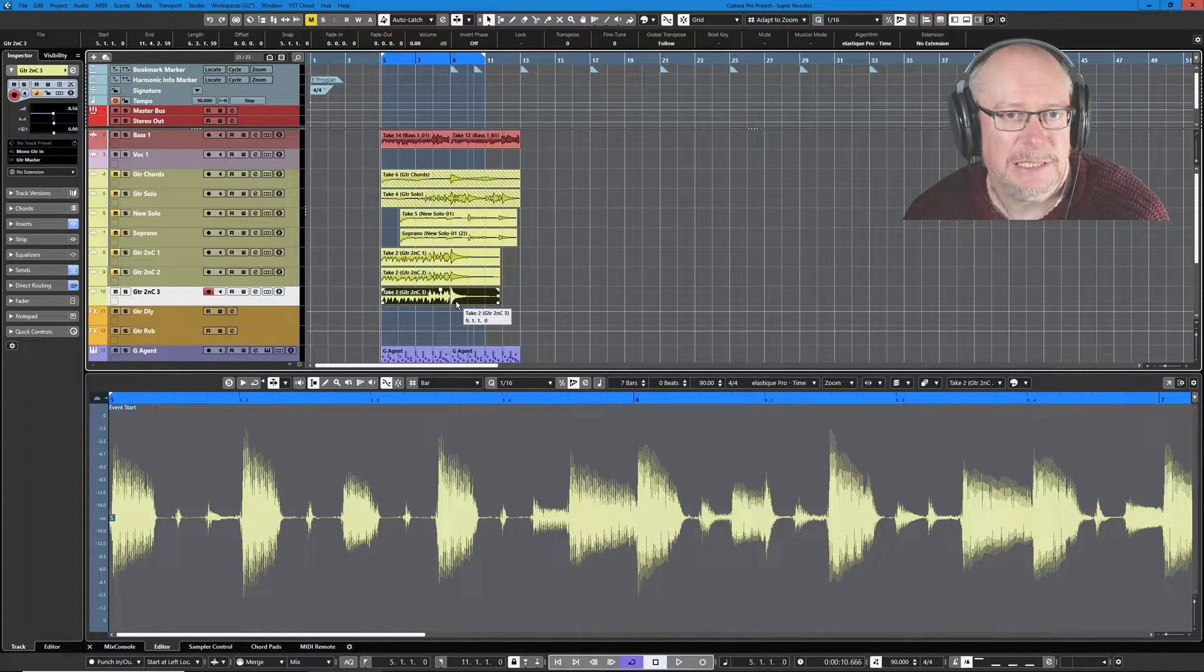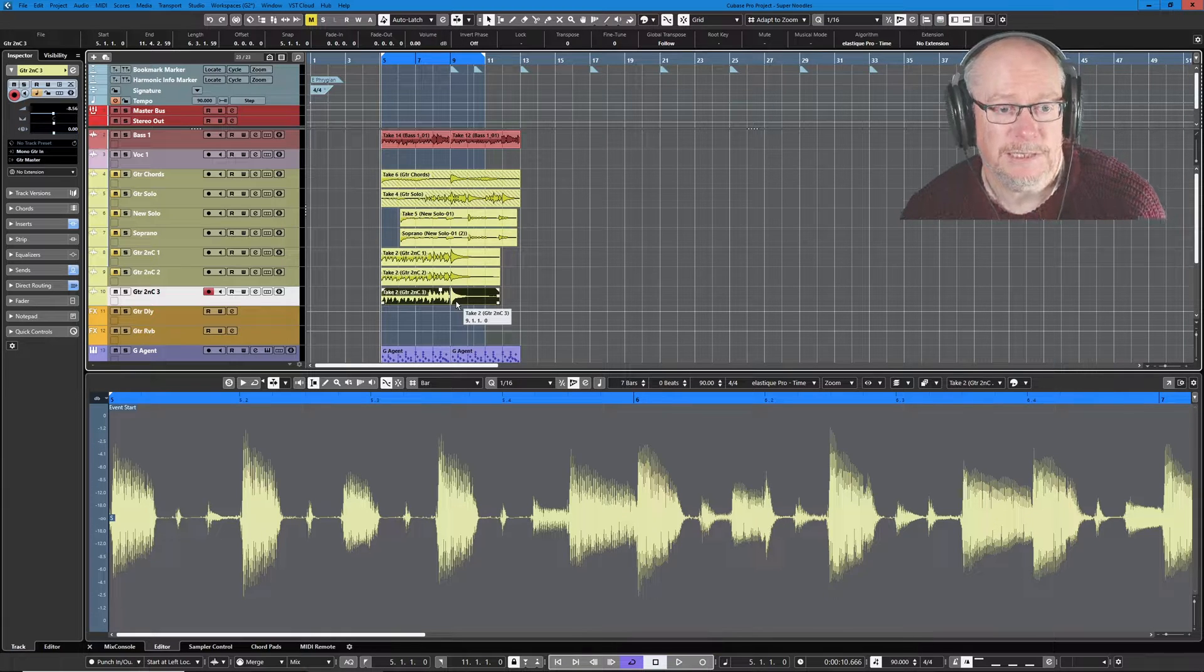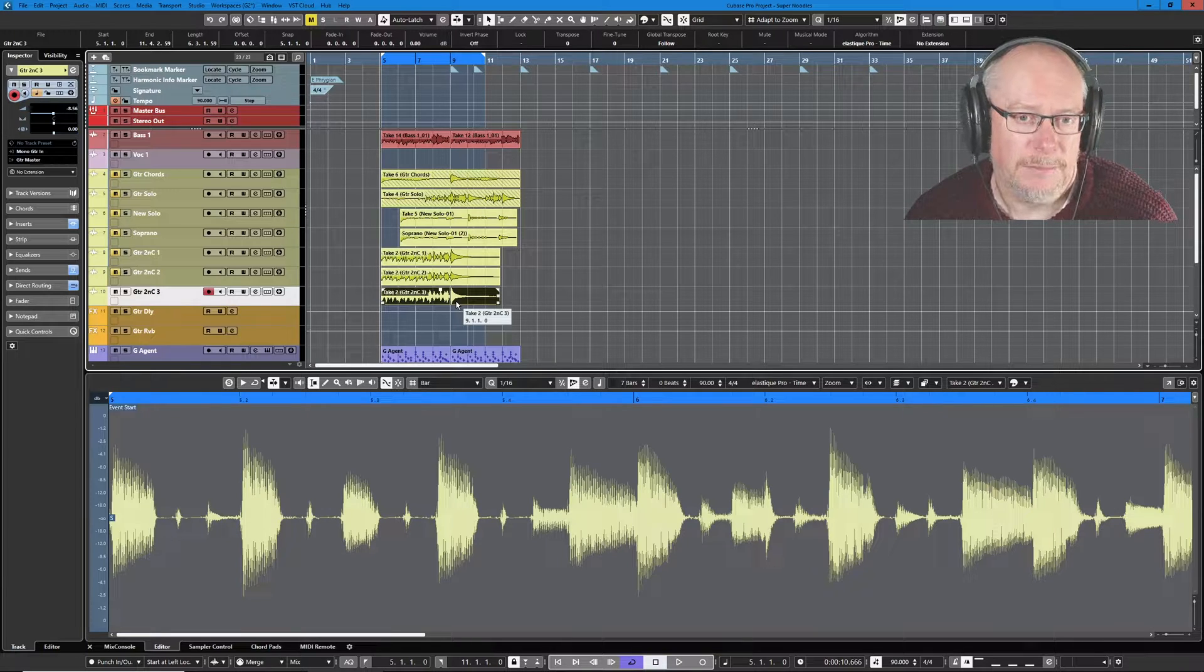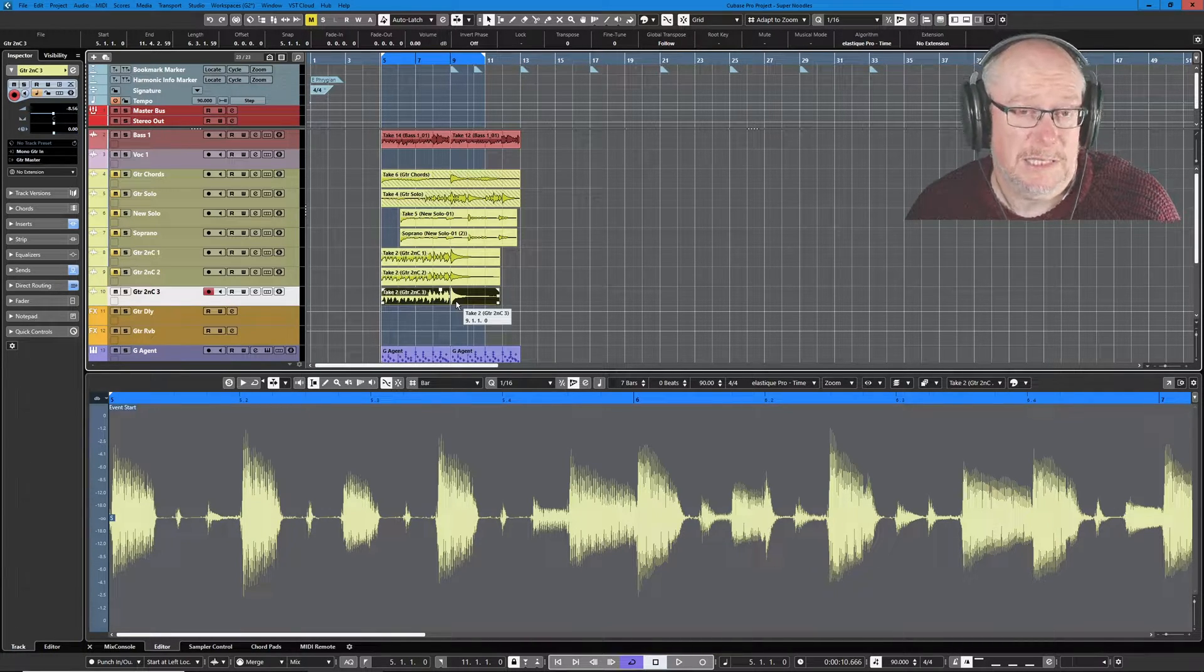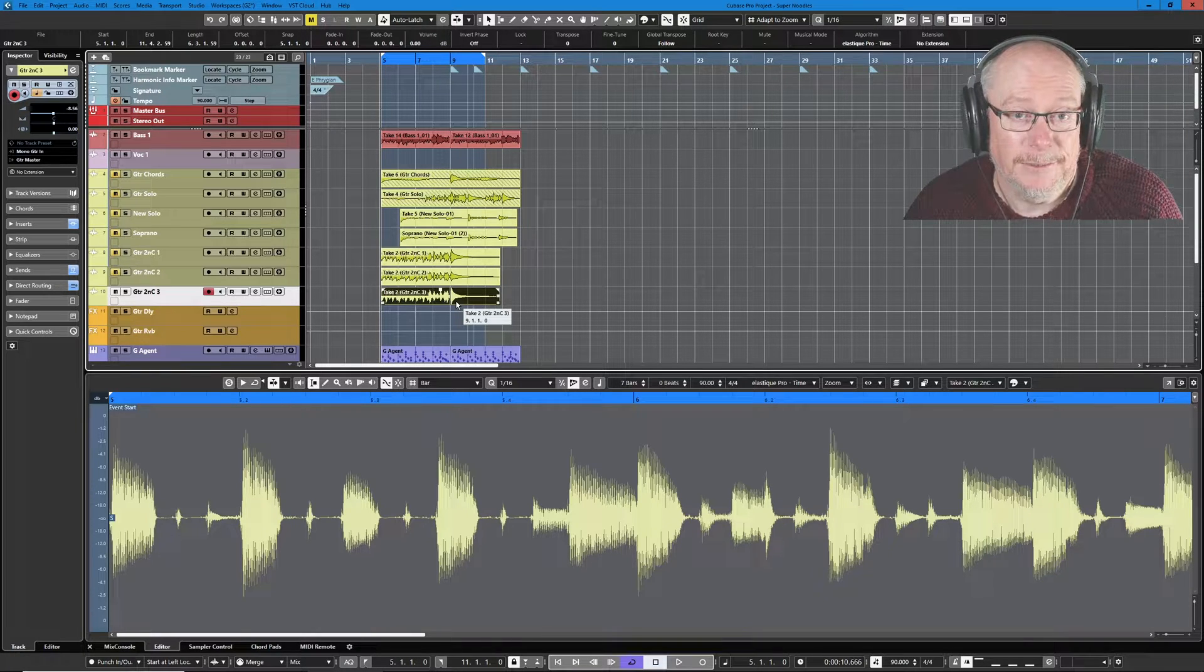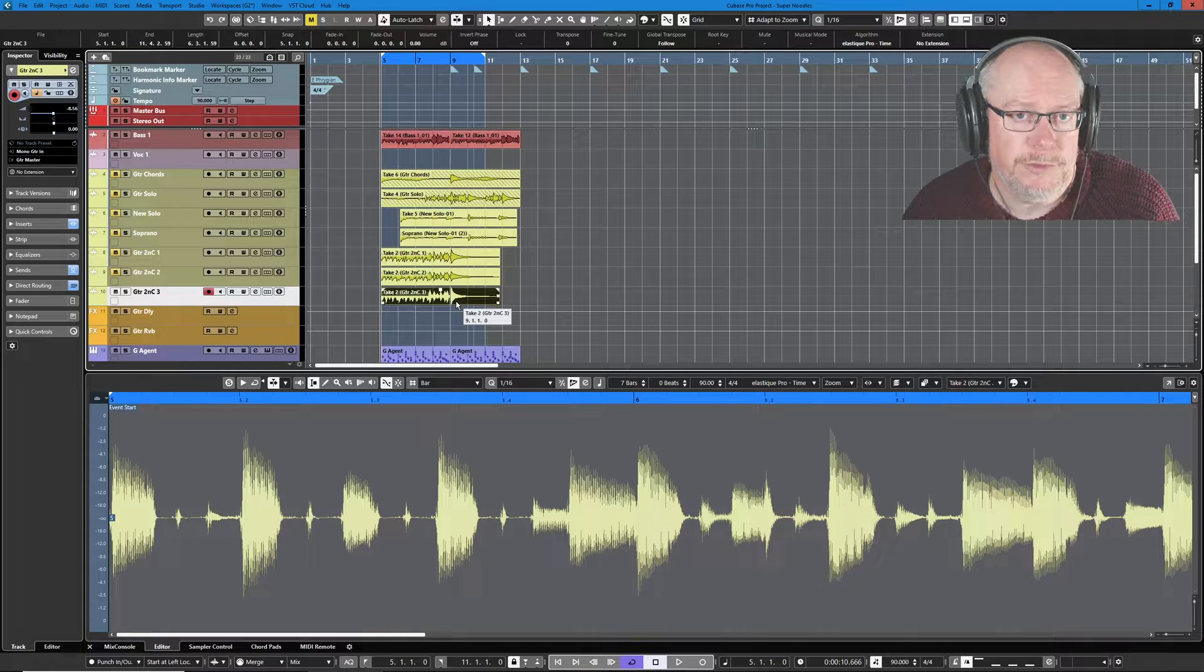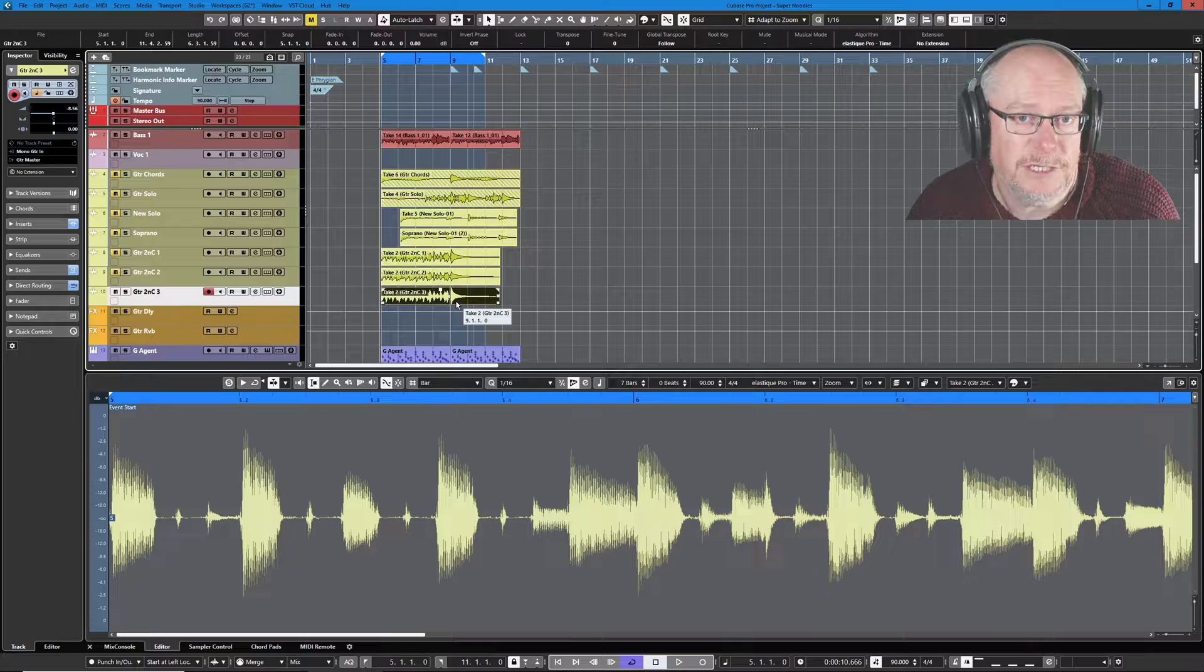What it basically allows us to do is, well, the clue's in the title. It applies offline processes, in other words, non-real time, to audio. It enormously helps your CPU burden because processes like event fades, envelopes, insert effects, these are all things that ordinarily need to be processed in real time. And particularly with insert effects, they can be really pretty hefty.